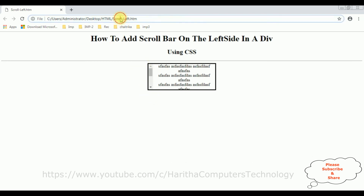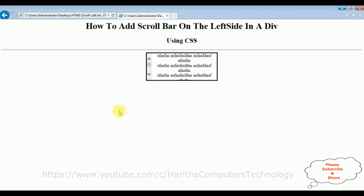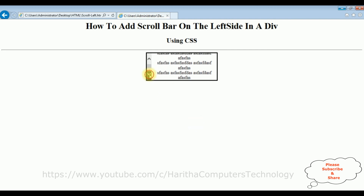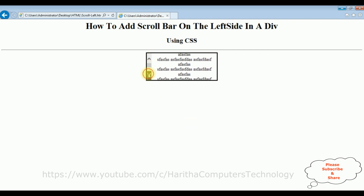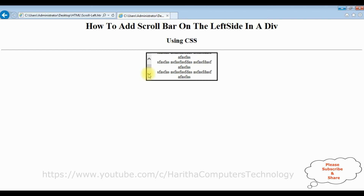Now let's check this output in Internet Explorer. And this is the output on Internet Explorer — notice the scrollbar at the right to left. That's it.